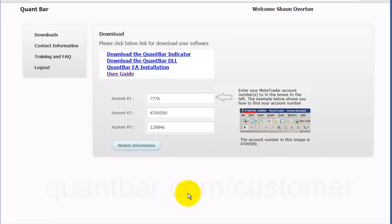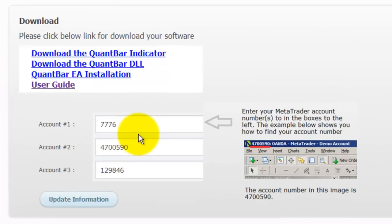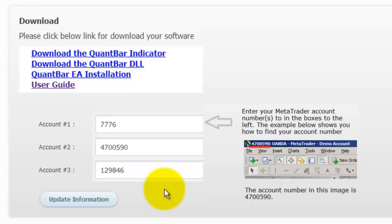Once you're logged in, this is what you see, and the first step is to enter in your account details for at least one MetaTrader 4 account. You'll notice there are three fields. That's because you're allowed to use up to three MT4 accounts, but you're only required to enter one.